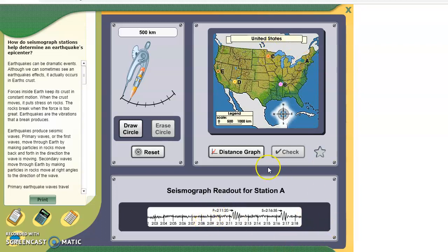It prints out a seismograph readout here with the P wave and S wave arrival times. We're going to subtract these two numbers to find the difference. So 2 hours, 16 minutes, 35 seconds, minus 2 hours, 11 minutes, and 20 seconds. If you do that subtraction, you find the difference is 5 minutes and 15 seconds.